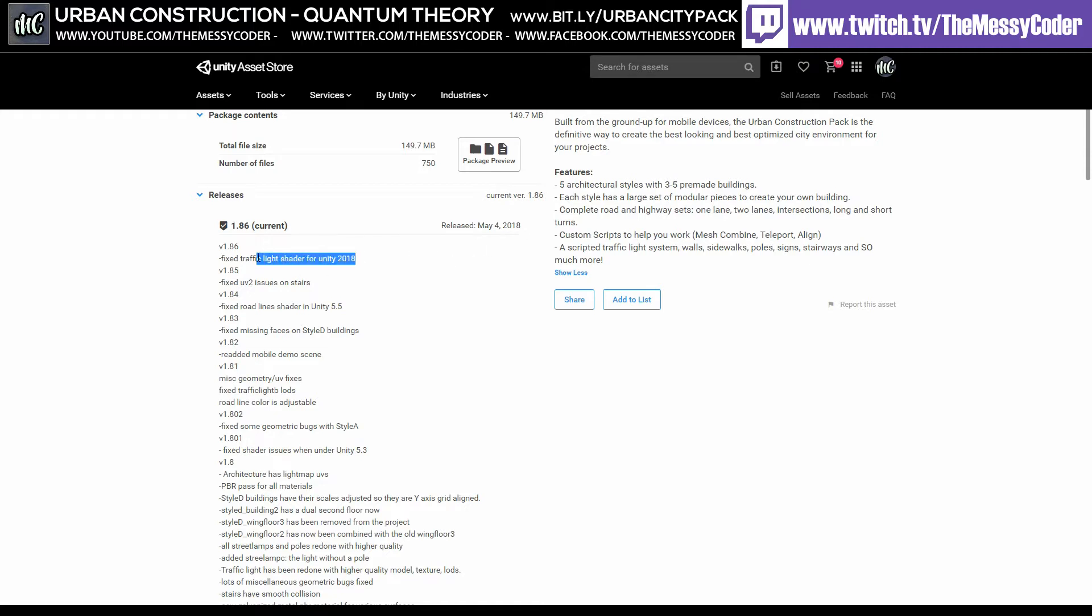But he's been updating the shaders, fixing some issues, adding bits and bobs, fixing problems. Not really changing the textures all that much.